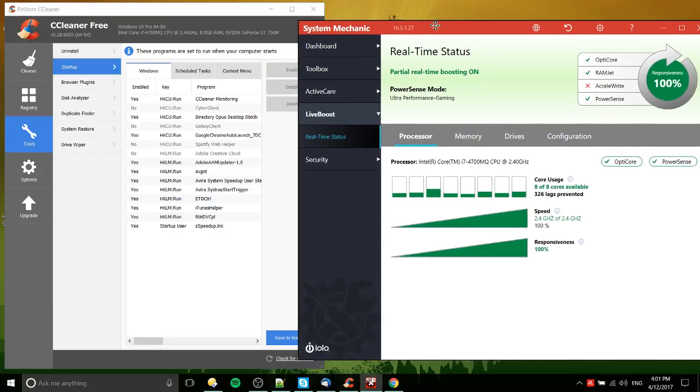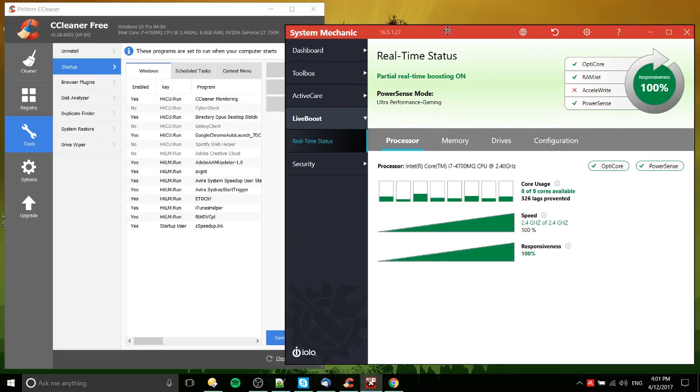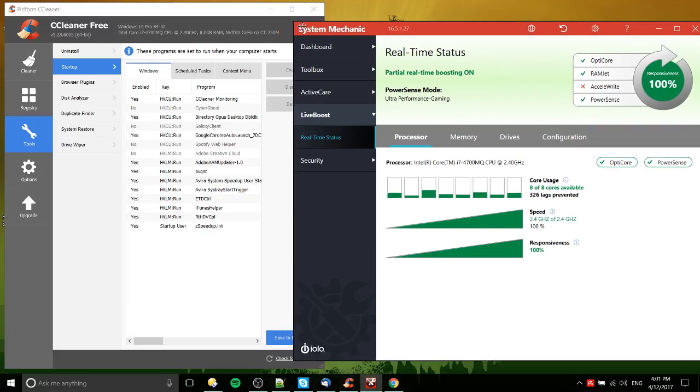And what I would say at the end of the day, what I actually end up using these two tools for is usually just to have it go and clean out things. So that means cleaning up temporary files and cleaning the registry.